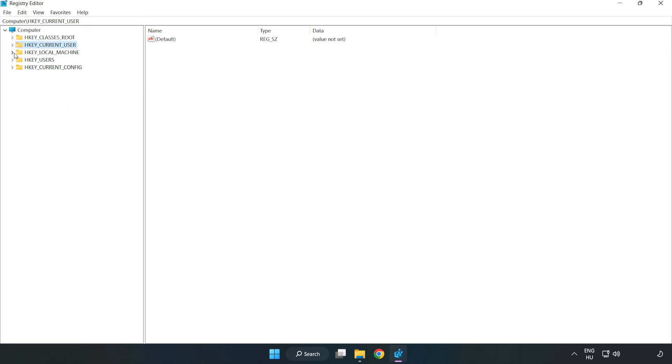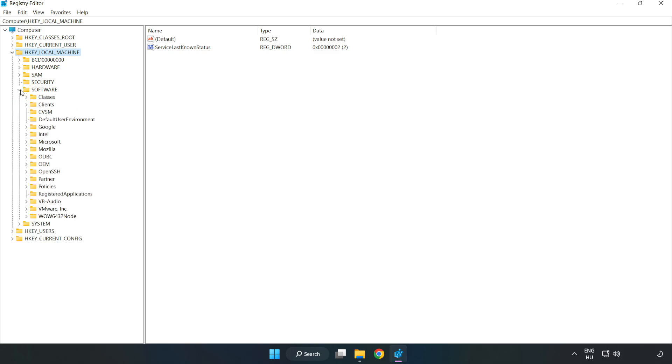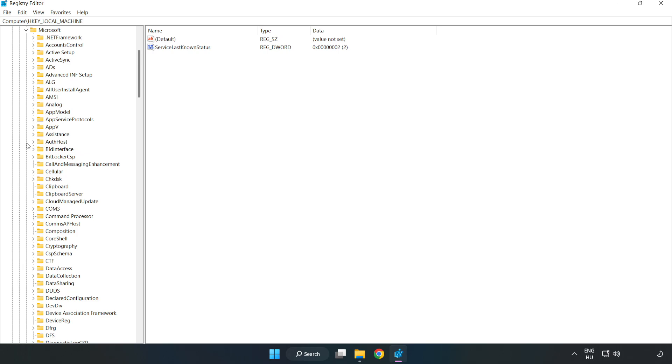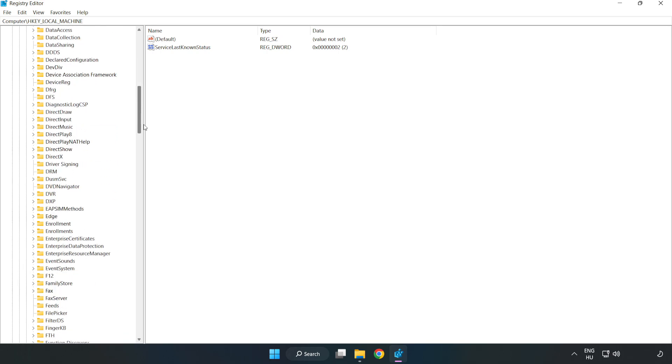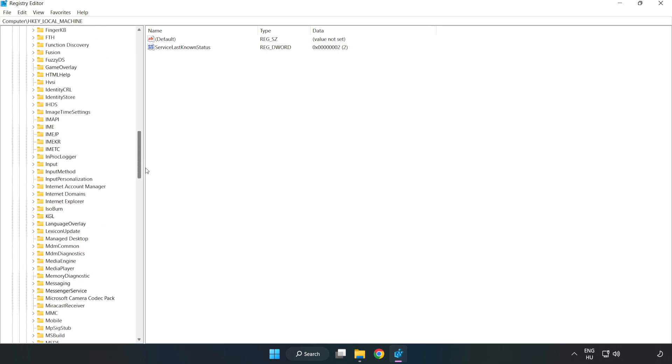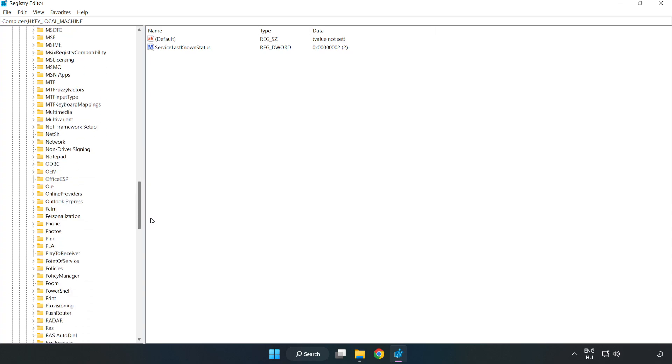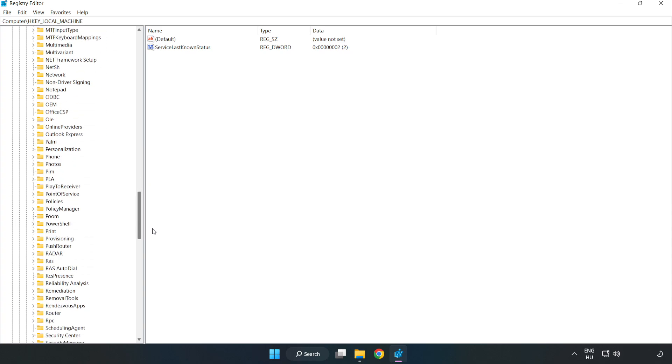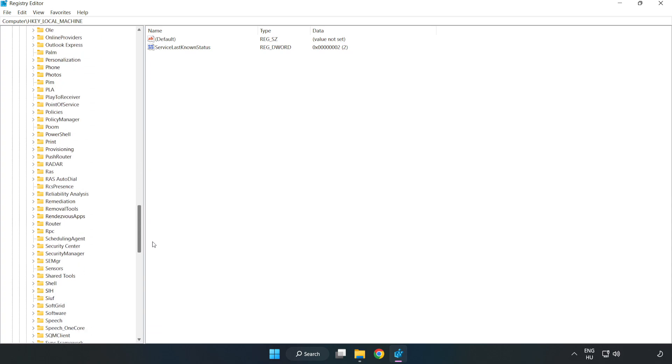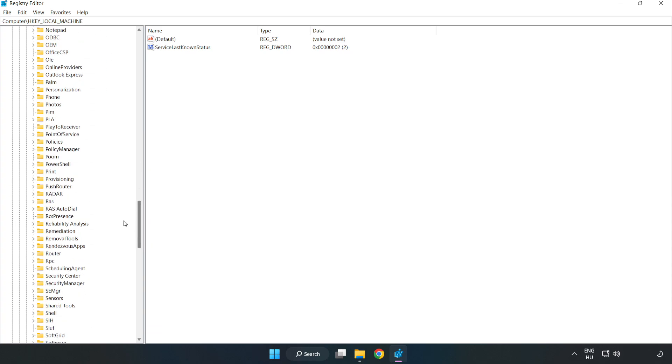HKEY Local Machine. Software. Microsoft. Policy Manager.